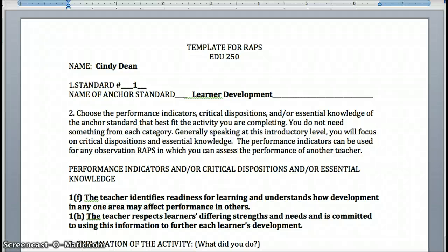Hi folks, this video is to help explain the RAPS assignments, for which you'll do four this semester. RAPS stands for Reflective Activities in Your Portfolio, and you will find four sections of those throughout your text. I have assigned particular standards for particular times, so I've changed that up a bit this semester. You won't be choosing RAPS from across the standards — we're going to divide them up into those four broad categories.